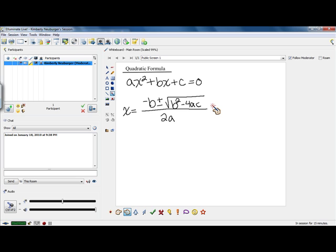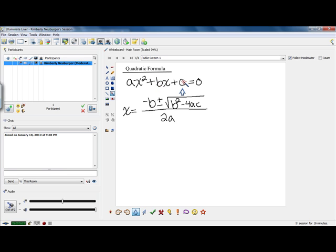You'll notice that this formula has a's, b's, and c's in it. Those a's, b's, and c's are the values that you get from the a, b, and c in this equation. The a will always be the coefficient in front of x squared, b will always be the coefficient in front of x, and c is always the constant on the end. You want to read the a, b, and c off of the equation when you already have zero on one side of that equation.